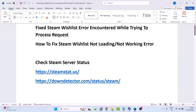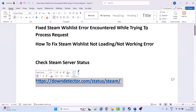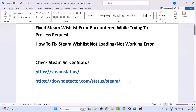Before following any of the fixes, first check the Steam server status. You can go to this website or the Down Detector website — I will give the link in the video description. If you find that the Steam server is busy, or the server status is down, offline, having any downtime, or having any outage, then you can't do anything.